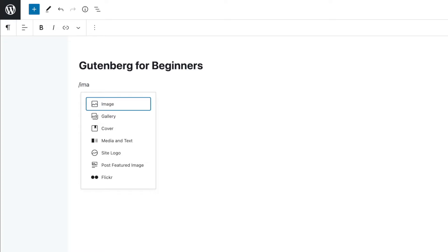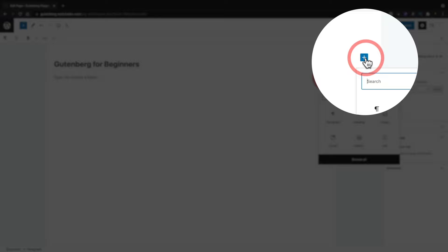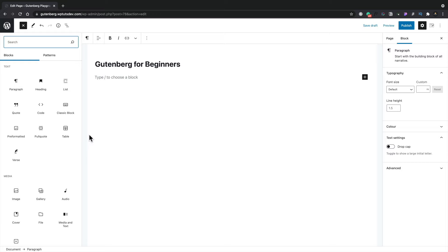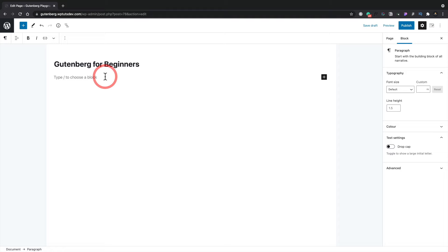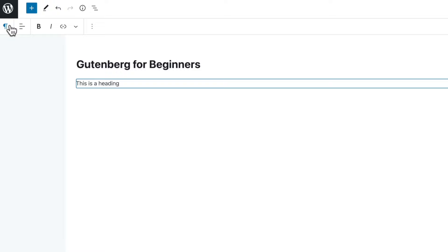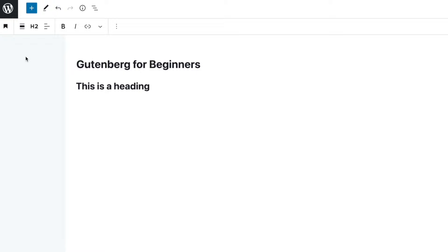Once you become more accustomed to working, the slash shortcut is probably the quickest way. You also have a plus symbol that appears on the right-hand side when nothing is inserted — click that to search, select from recently used, or browse all blocks. You can also just start typing directly. For example, typing 'this is a heading' inserts it as a paragraph by default, but you can change that by selecting it and transforming it to a heading from the toolbar.